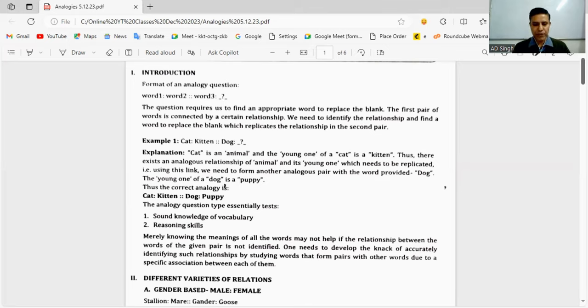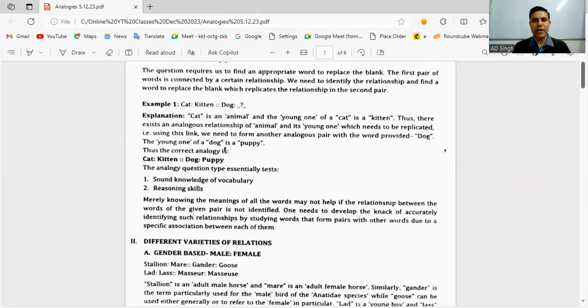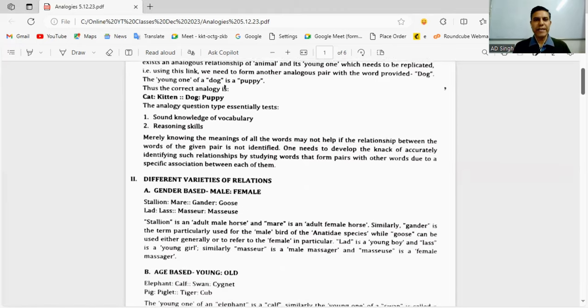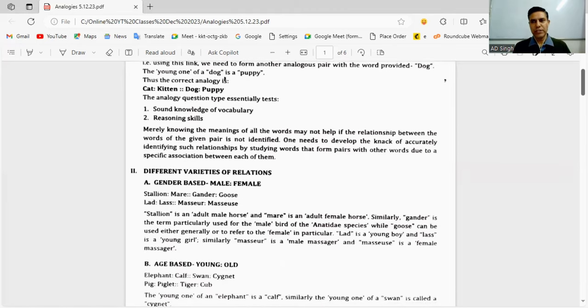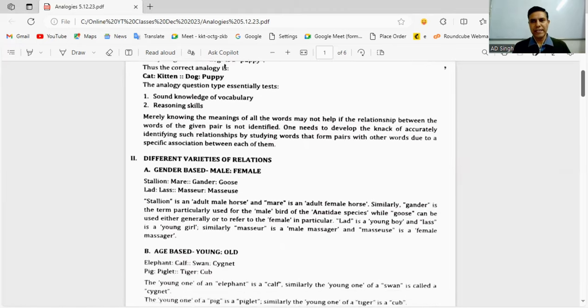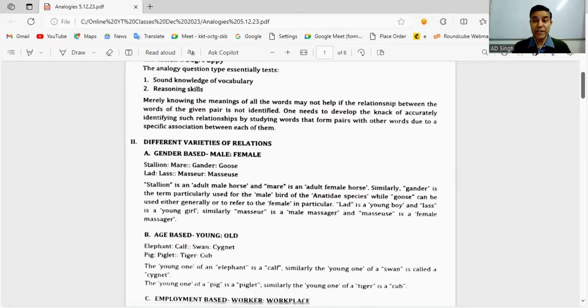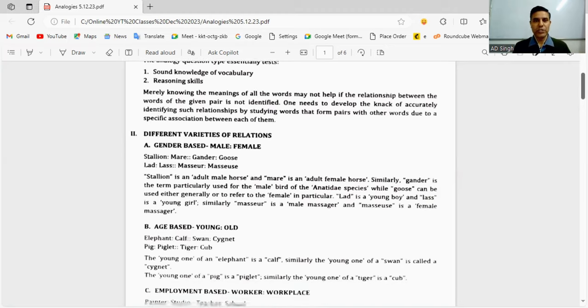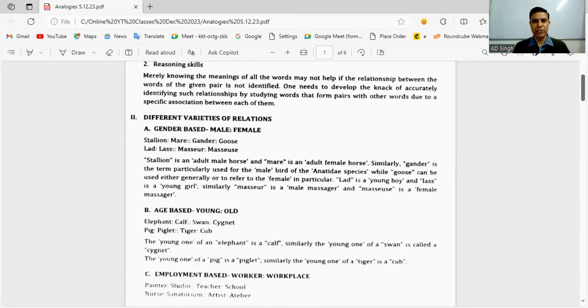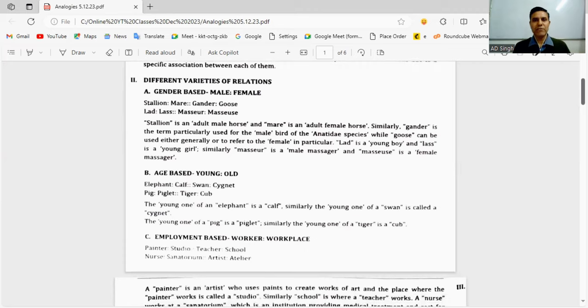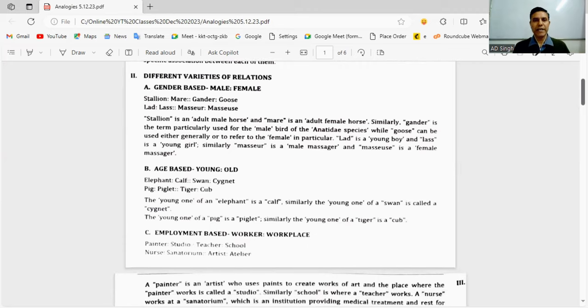If you ask me how many types of questions are there in analogy, broadly there are around 10 to 15 types. We will be touching upon at least 14 to 15 varieties.